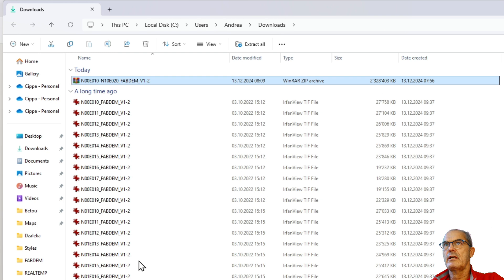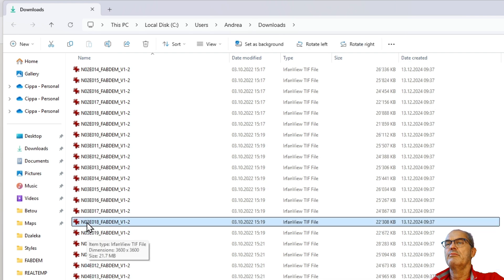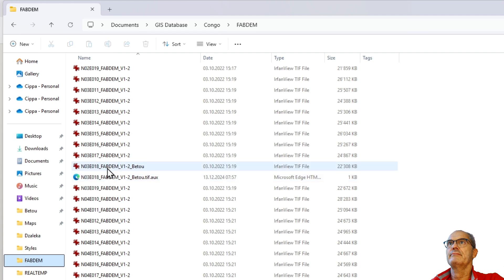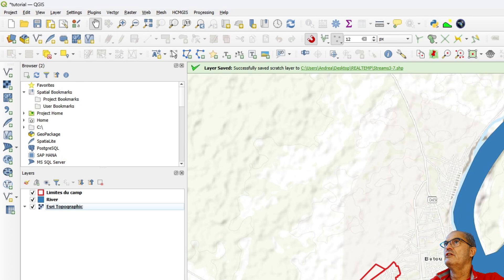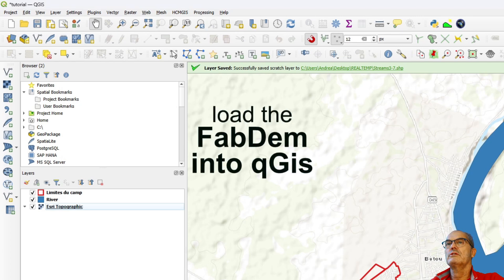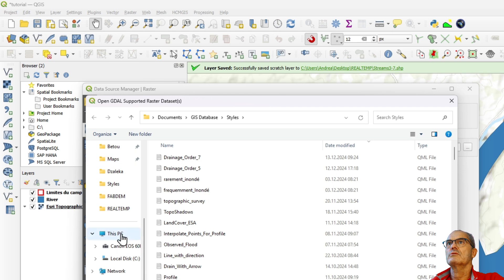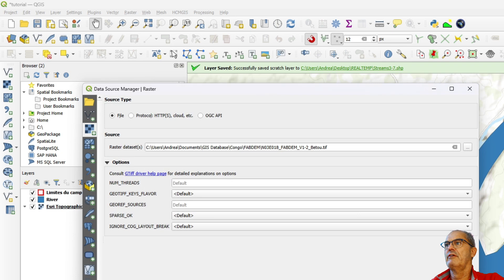I choose the right tile — the right tile is N03 E18. I copy it and paste it in my case under the GIS database Congo FABDEM folder, and I have it already there. Now I load it in my QGIS. I go to FABDEM and I put the name 'b2' so that I can find it easily.